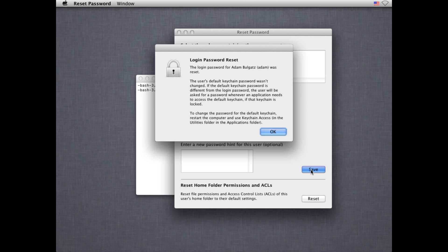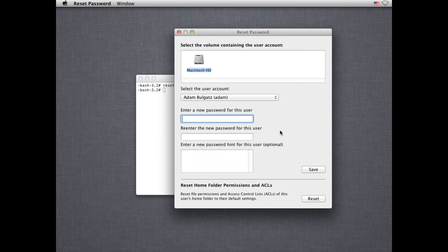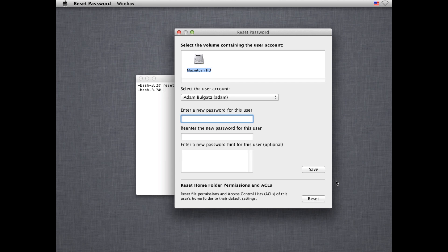So as you can see, it's very easy to reset the password for any user account on any Lion machine. A firmware password prevents you from booting into the Lion recovery partition without entering the firmware password. Additionally, it prevents you from booting to a CD or booting into target disk mode without a password. So it's a very easy thing to set and you won't be bugged with it unless you try and do a non-standard boot.